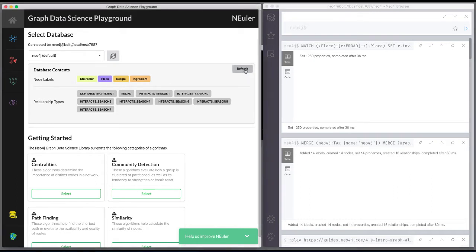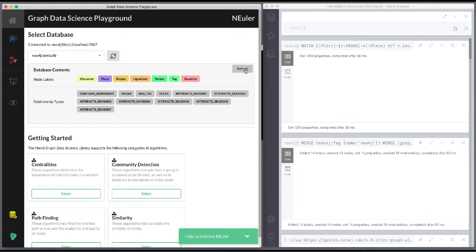Neuler is a great way to start your graph algorithm analysis. For this demonstration, we will use the degree centrality algorithm to detect the number of direct connections a node has.